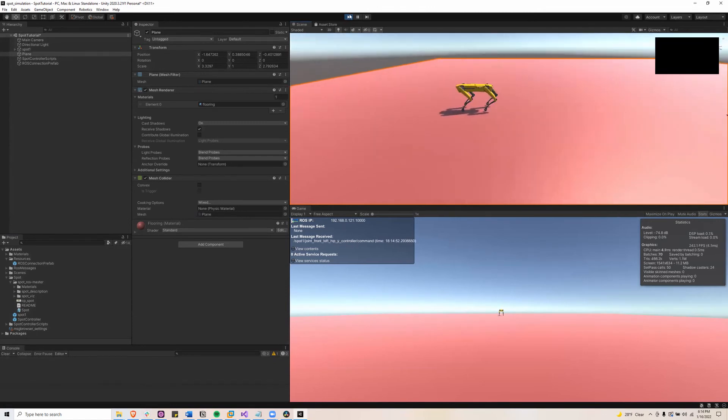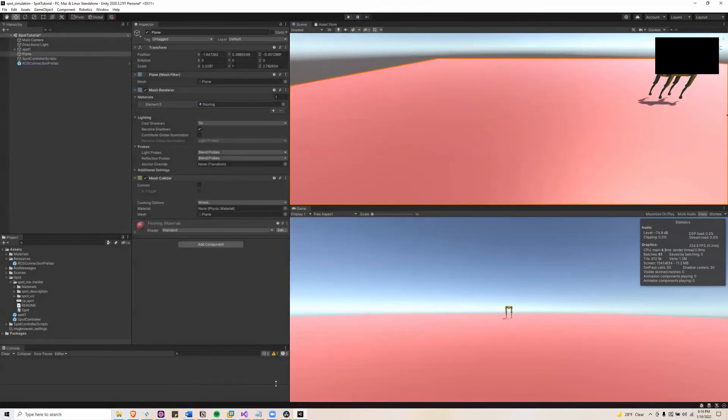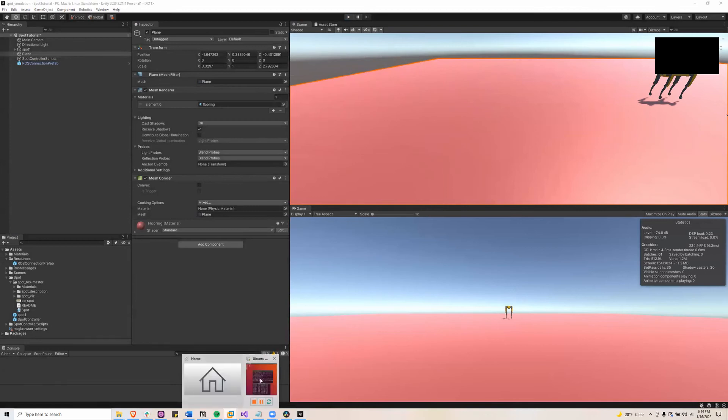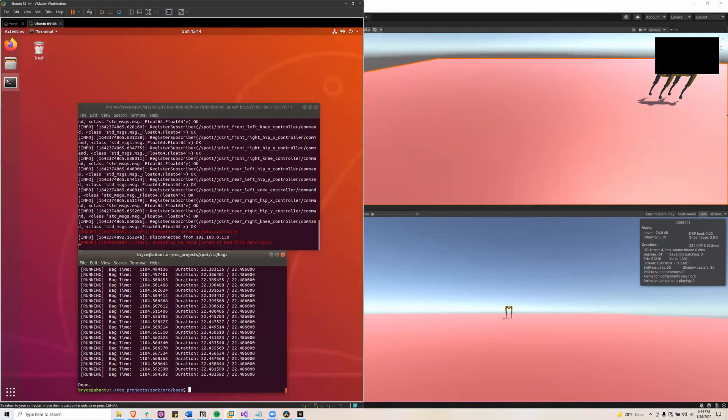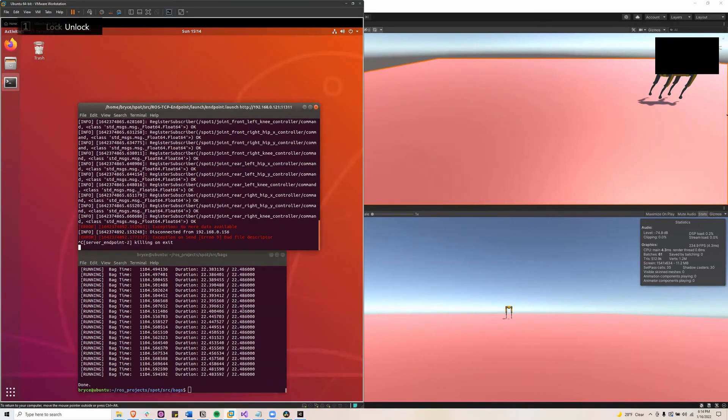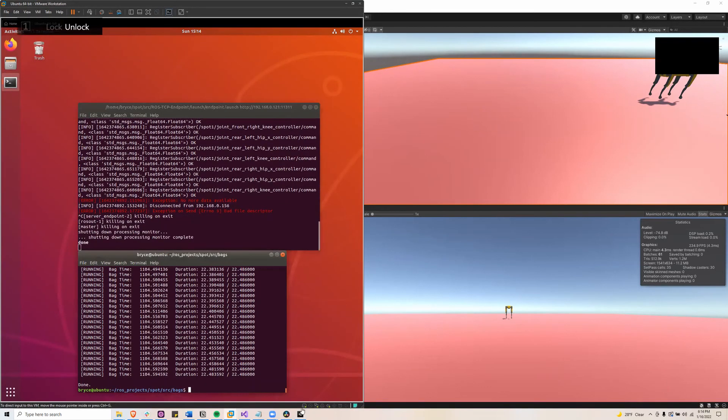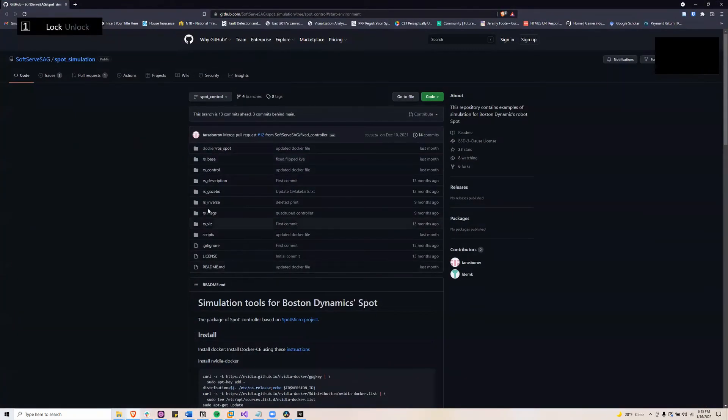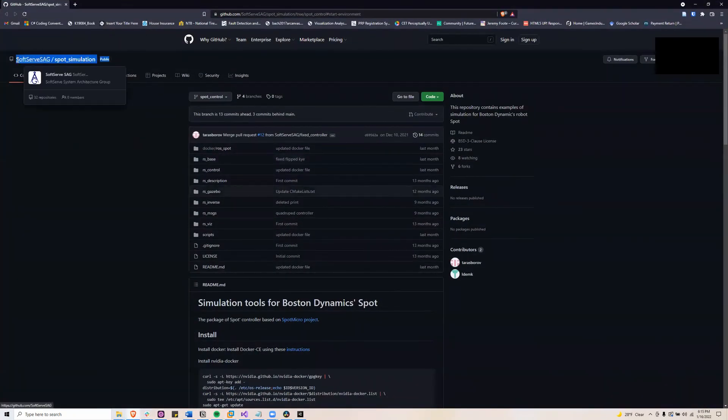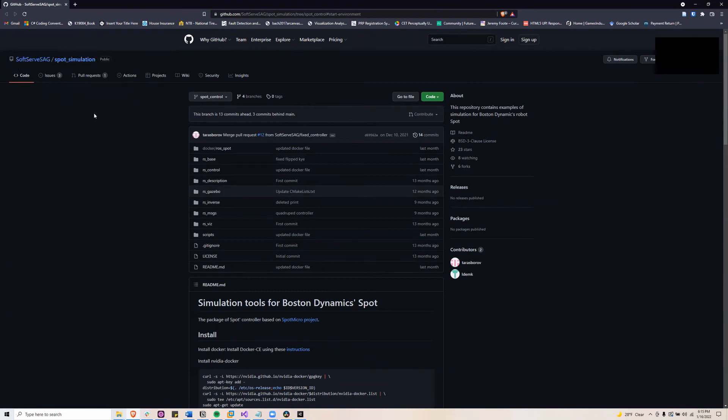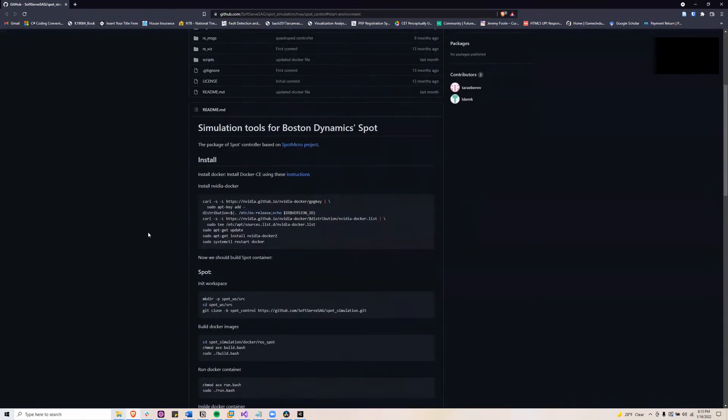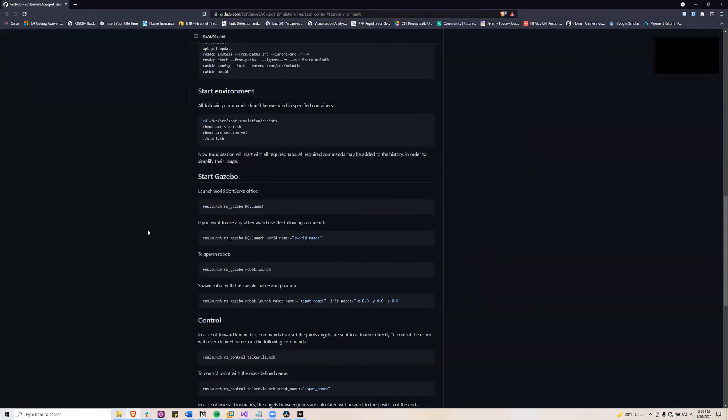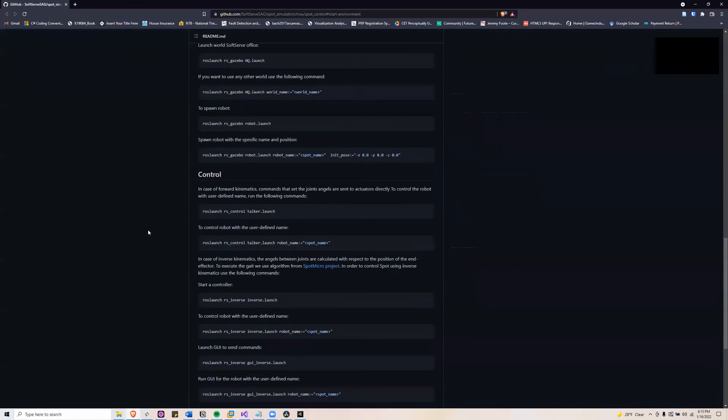So now I'll hit the stop button, go back to my virtual machine and end this process. And I'll show you, this is a work in progress. So I'm using the soft serve SAG spot simulation to send commands to the Spot robot via ROS. And they basically do this in Gazebo and have a paper on it that you can read.